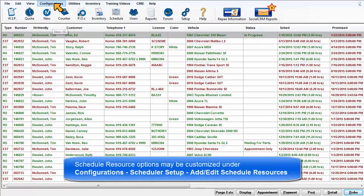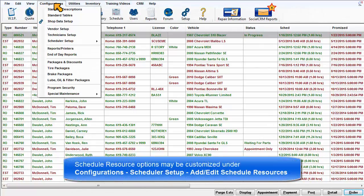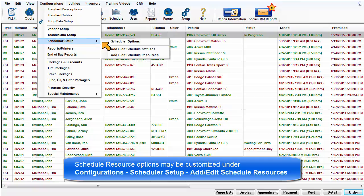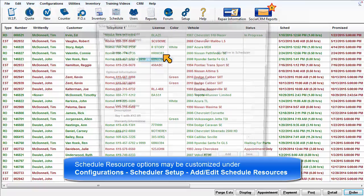Find Schedule Resources under Configurations, Scheduler Setup, and Edit Schedule Resources.